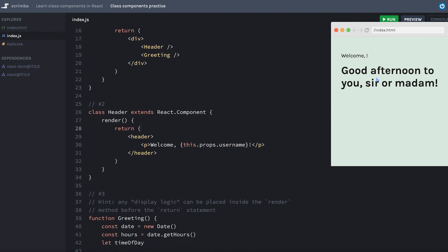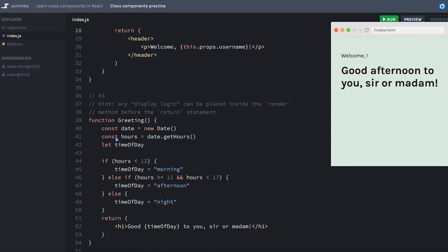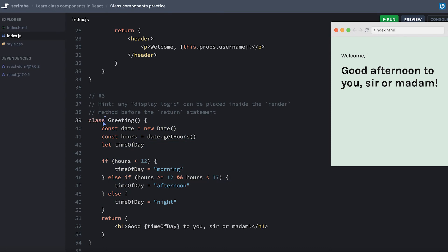Okay, with this last one, we are going to put all of this display logic inside of our render method. But let's go ahead and make the other changes. First, we'll say class greeting, get rid of our parentheses, extends react.component.